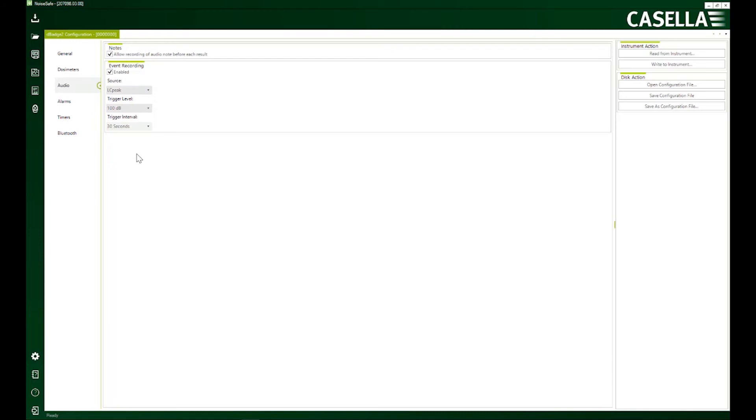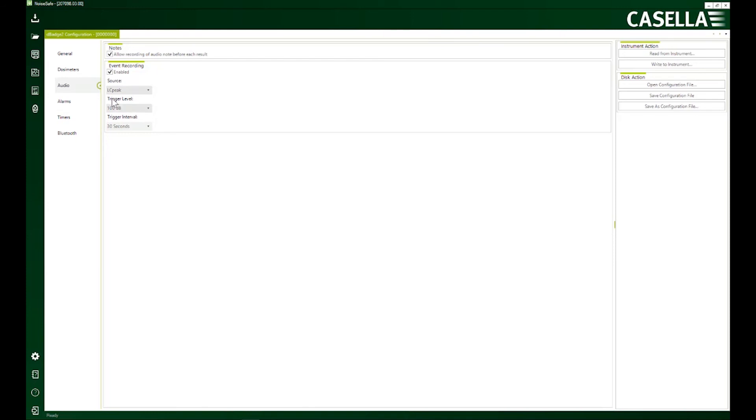in my factory, if there is a noise of 100 decibels and if it persists for 30 seconds, then the device will start recording that noise. So when I next day listen to it, I would know what was happening at that time.